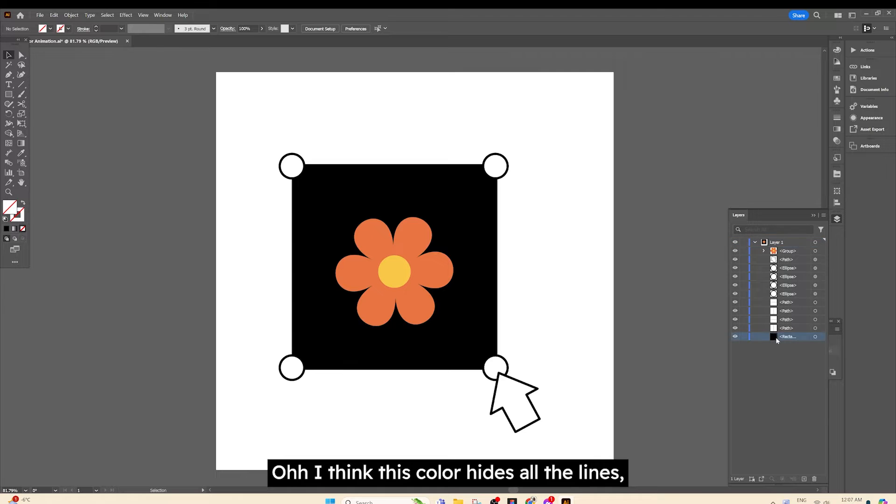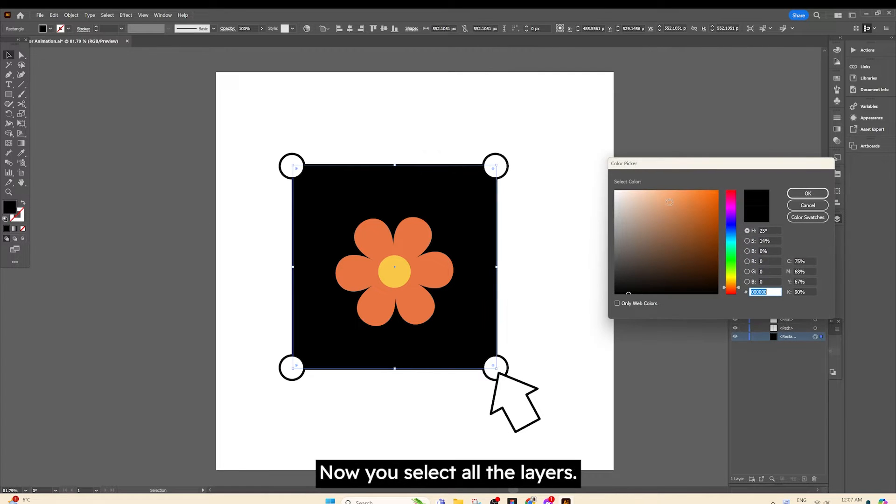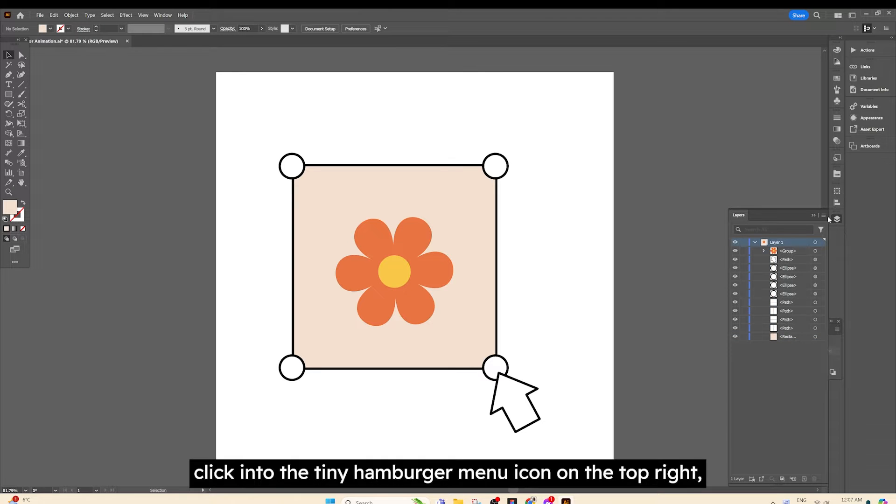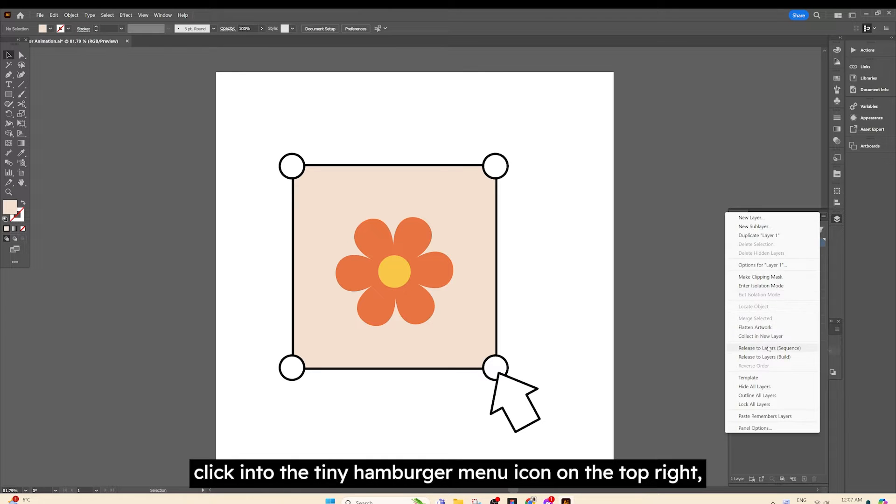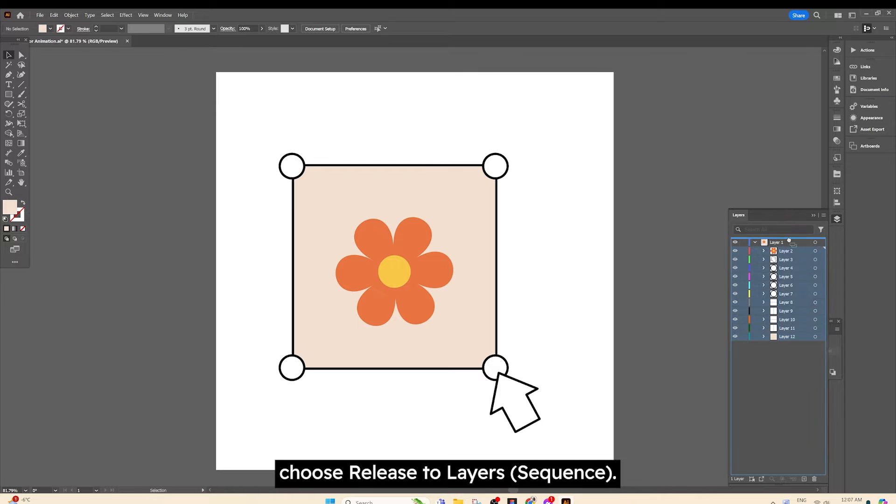I think this color hides all the lines, so let's change to something brighter. Now you select all the layers. Click into the tiny hamburger menu icon on the top right. Choose Release to Layers Sequence.